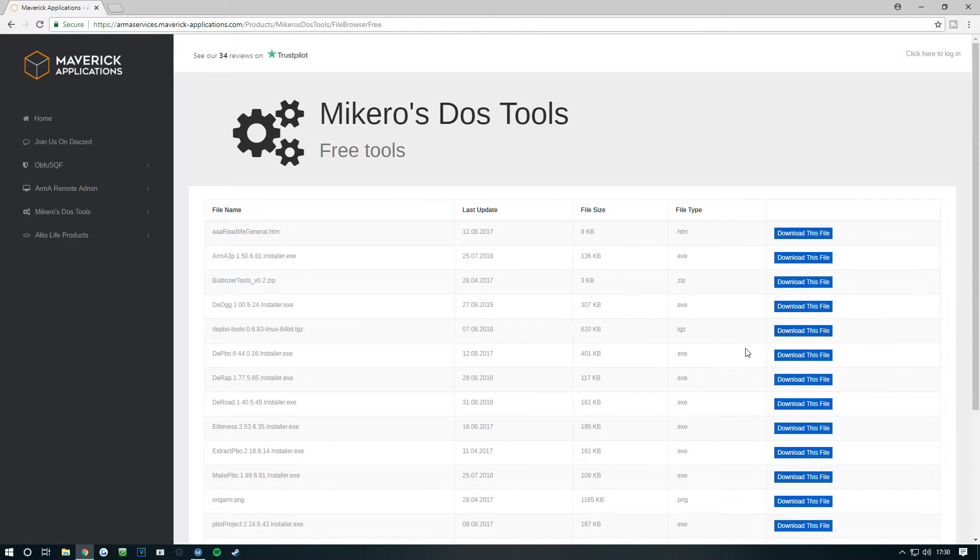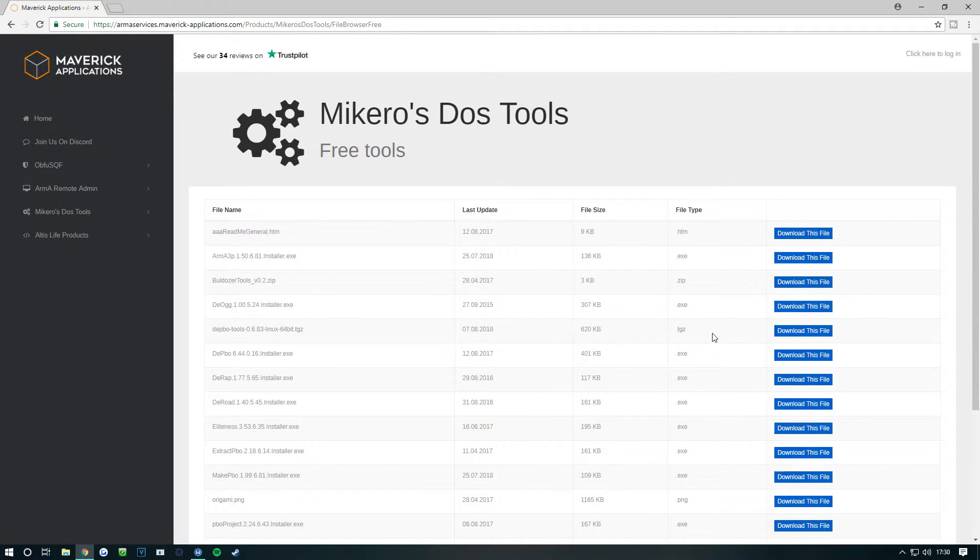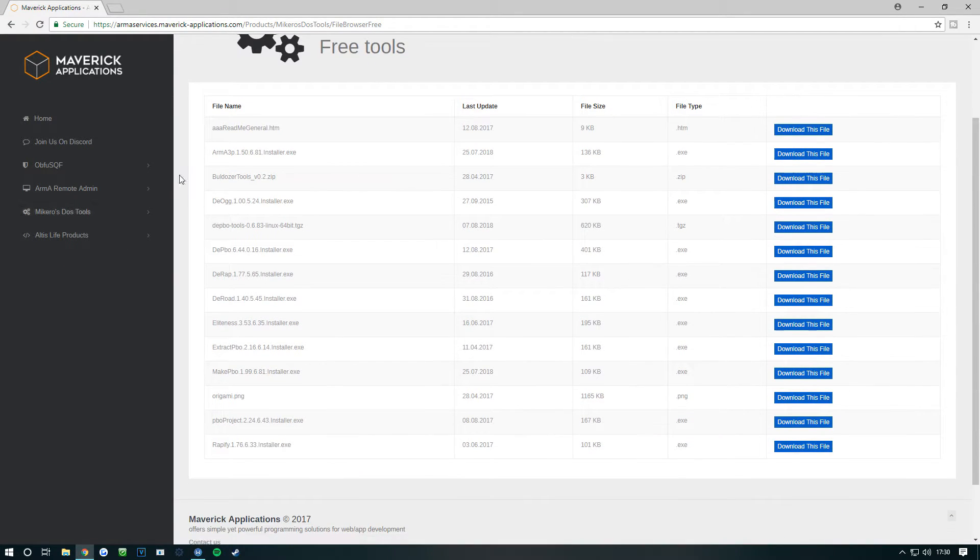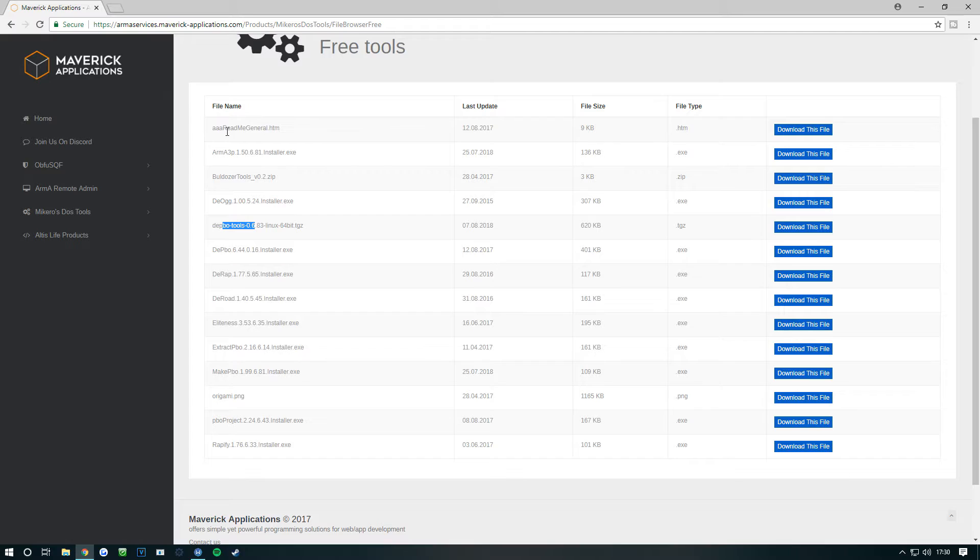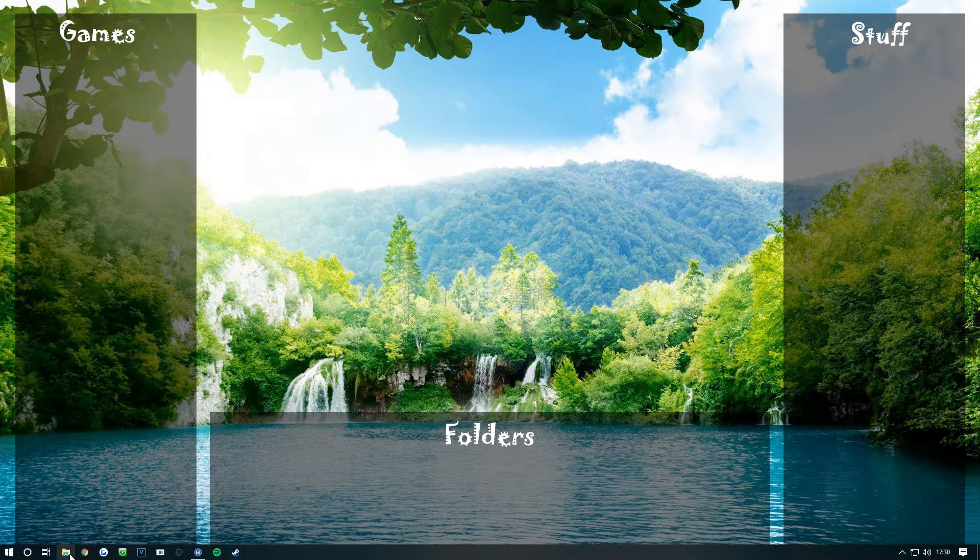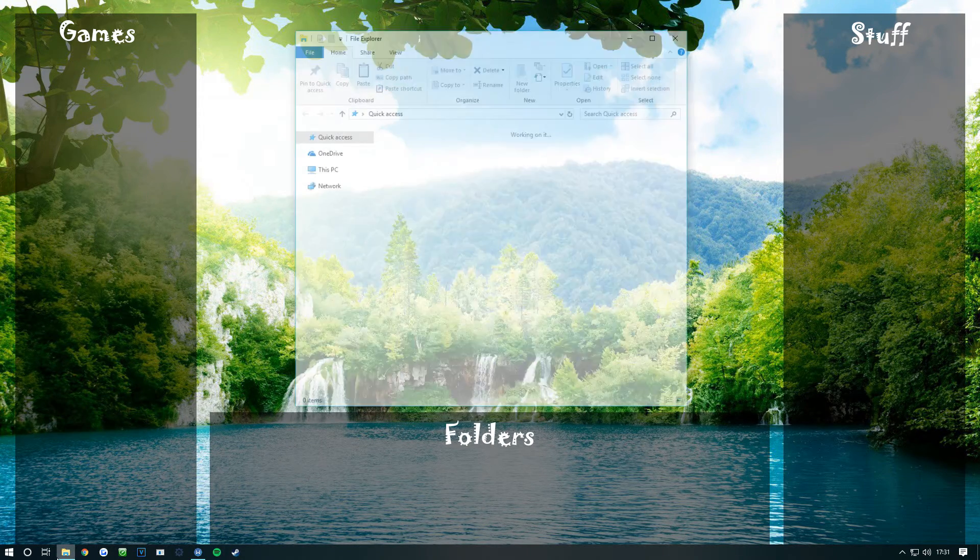What you want to do is download the bulldozer tools, the DeOgg, DePBO. Basically just download all of them.